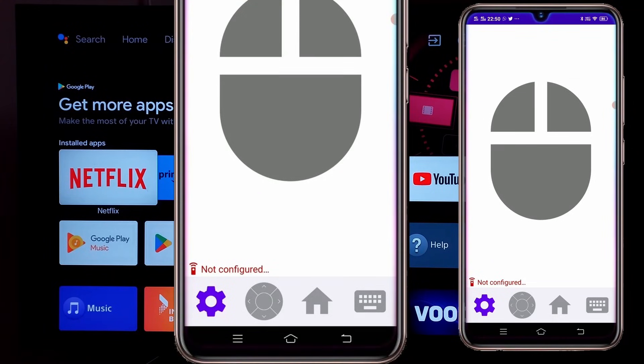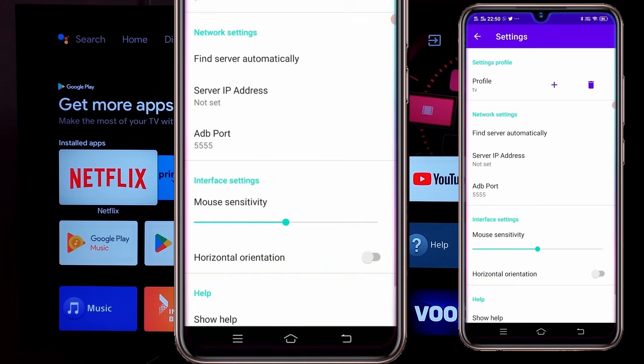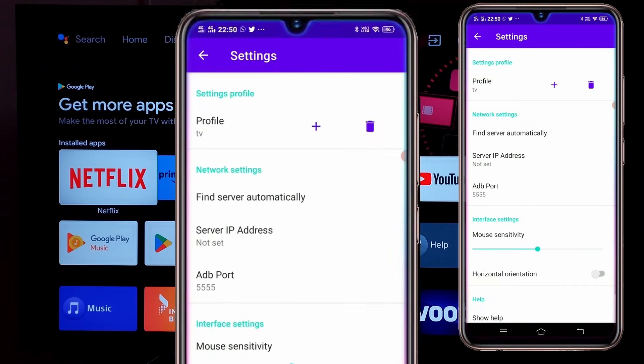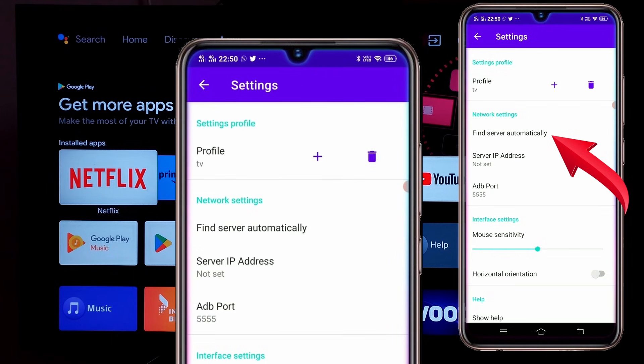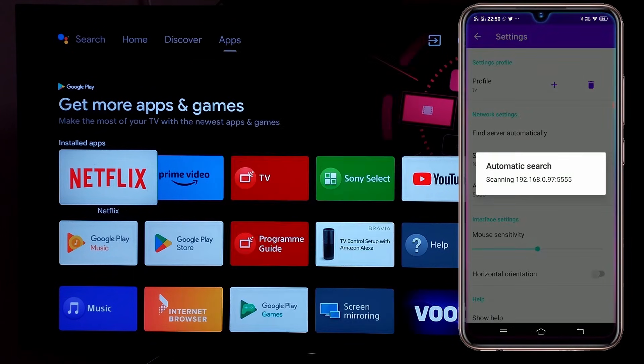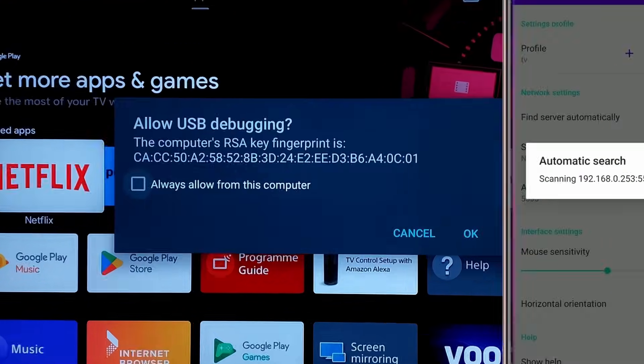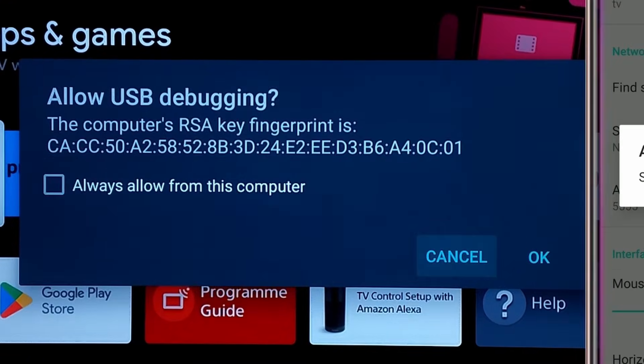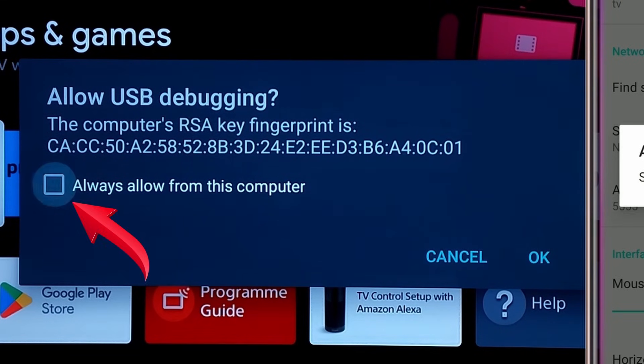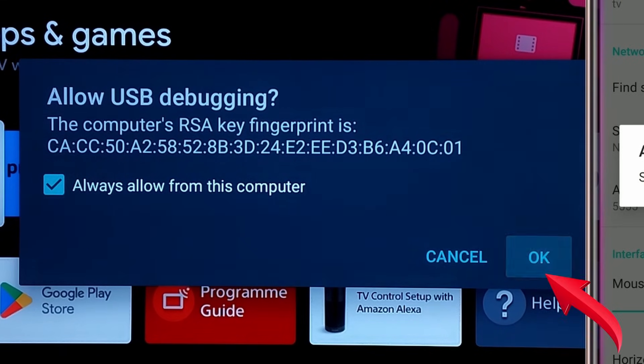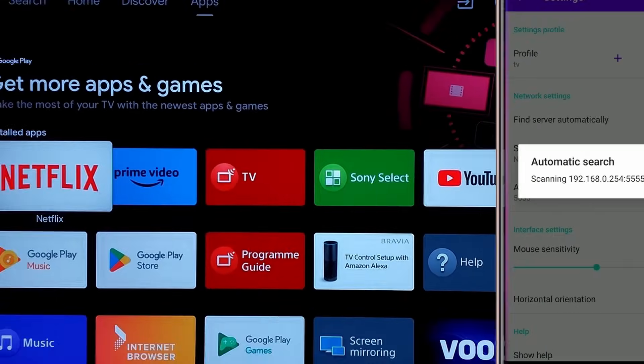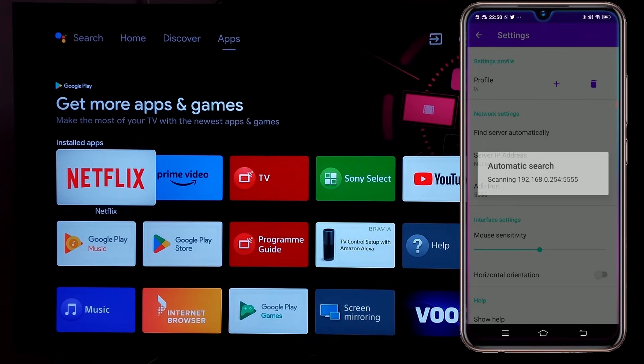Then you need to configure the app with your TV. To do so, click on setting. Then click on find server automatically. Then you will have to allow the permission in the TV. Select always allow from this computer and click on OK. After which your mouse and keyboard will be ready for use.